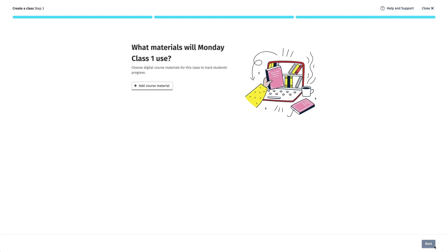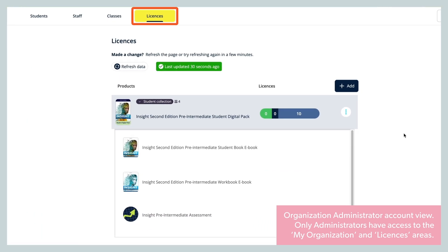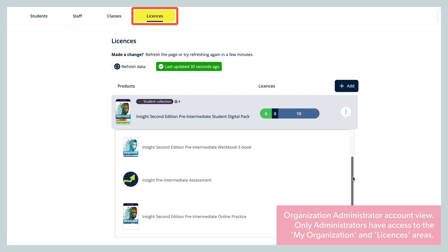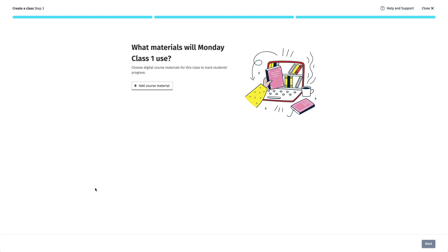In Step 3 you need to add the digital part of the course material that the students in the class will be using, so that their completed activity scores are visible in the class gradebook. If your school purchases the course material on behalf of students in digital format, you can assign it to the class with a licence or access code, which gives them access to the digital course material — meaning students won't have to enter their own access codes. You can only do this once your organisation administrator has uploaded the licences to your organisation account. Or, if students buy their own course material and are going to redeem the access code themselves, you can assign the course material without a licence.